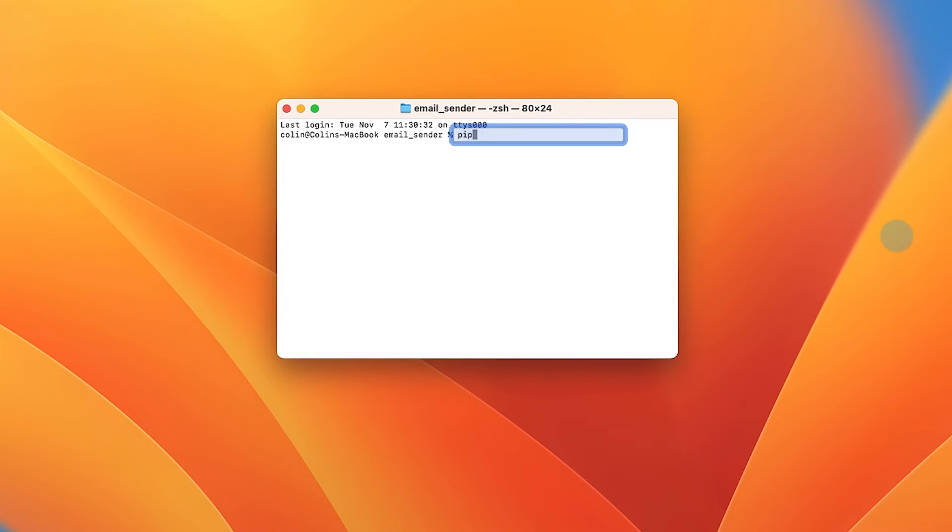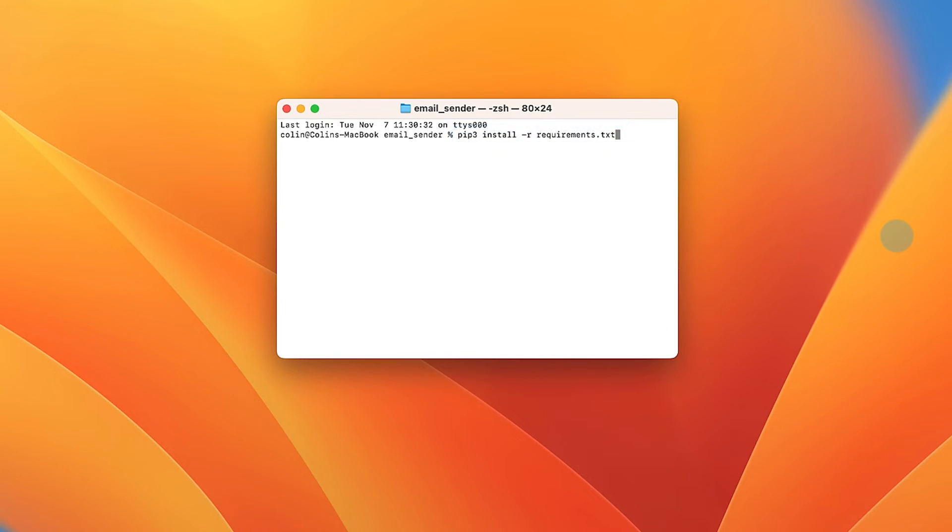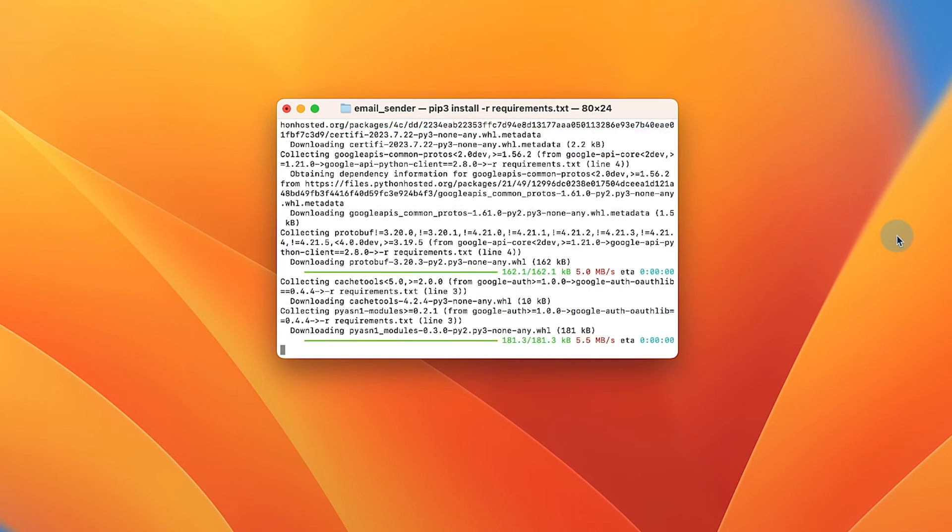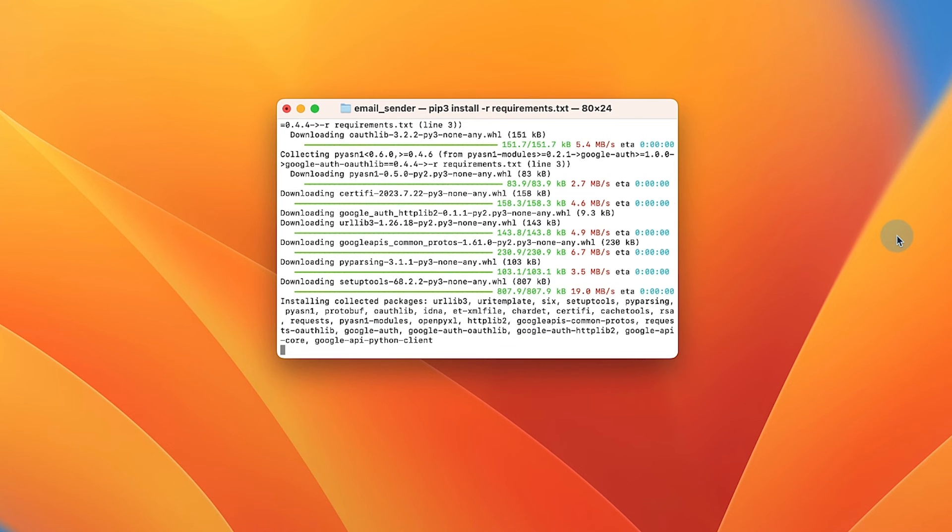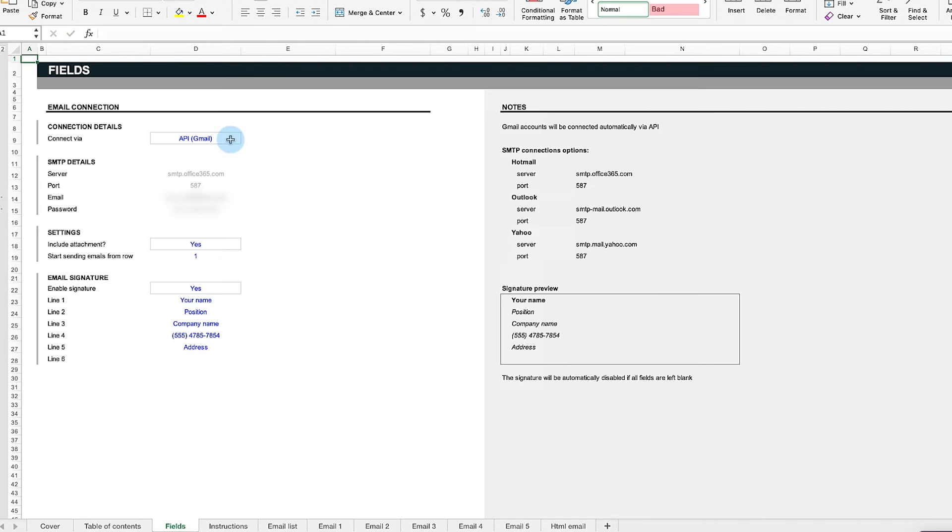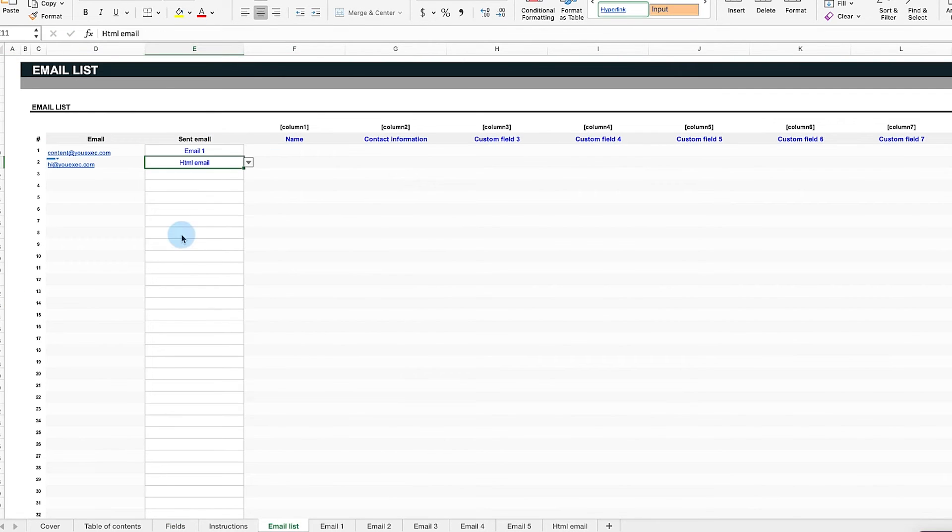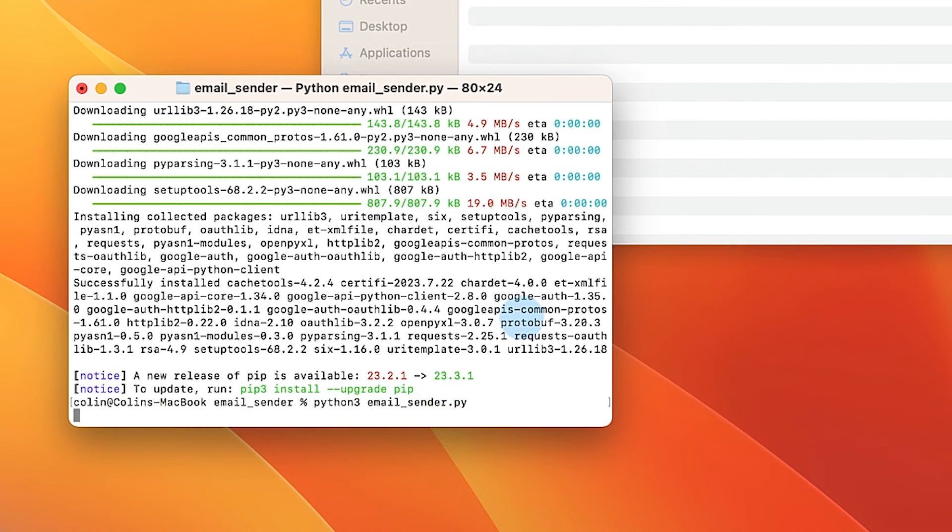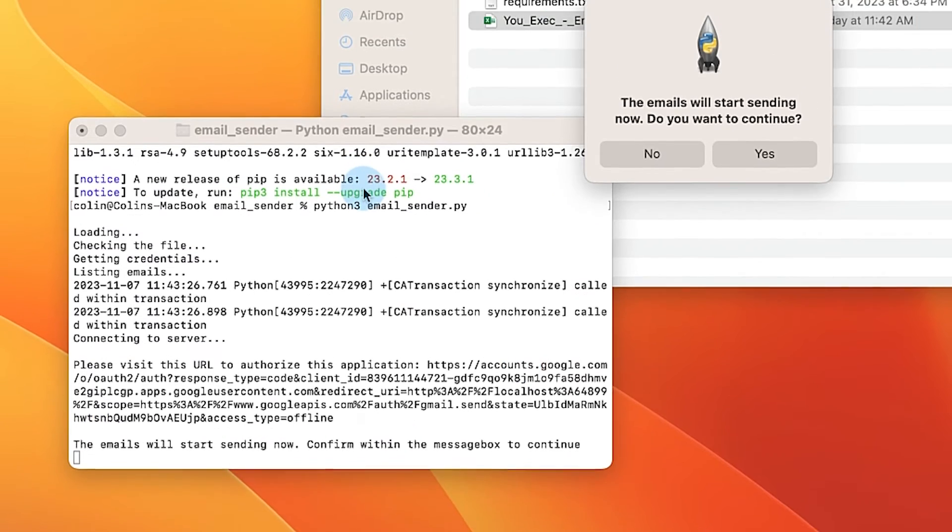Finally, type pip3 install -r requirements.txt and press return. This will download and install all the necessary libraries for the email sender. Lastly, once you've configured your Excel spreadsheet, type python3 email_sender.py and press return. This will start sending your custom emails.